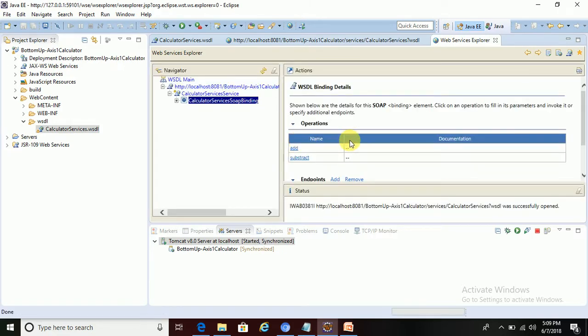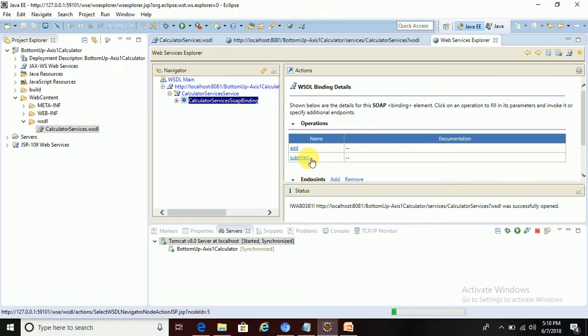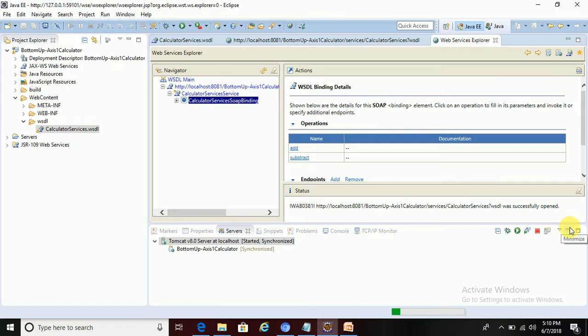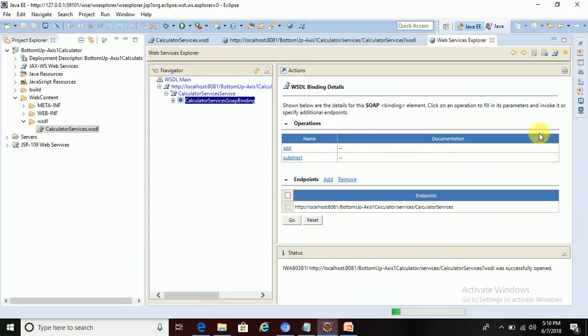So see, operations: add and subtract methods. I have written in this service, so these two operations are showing here. Minimize this now.